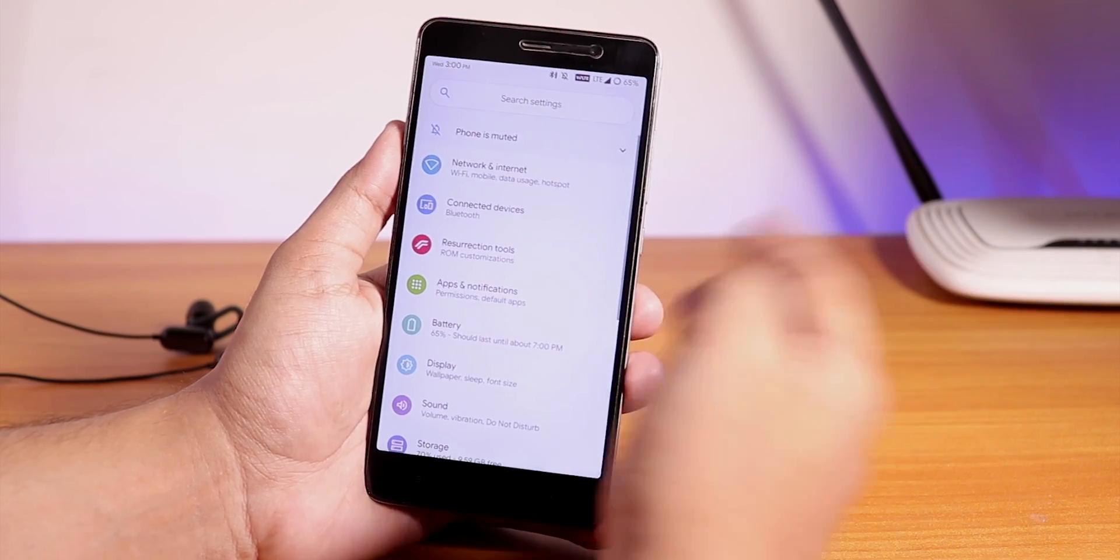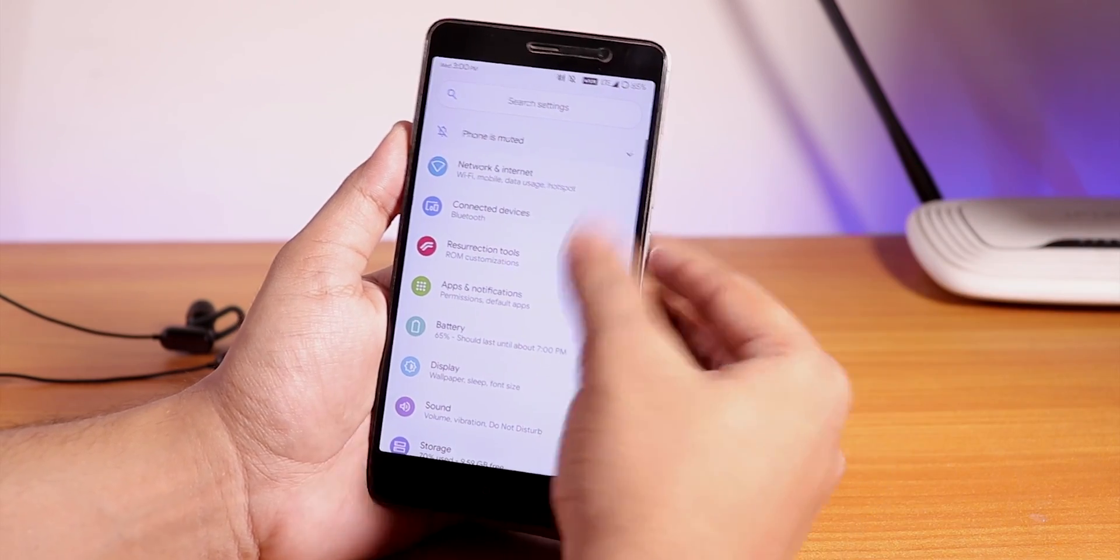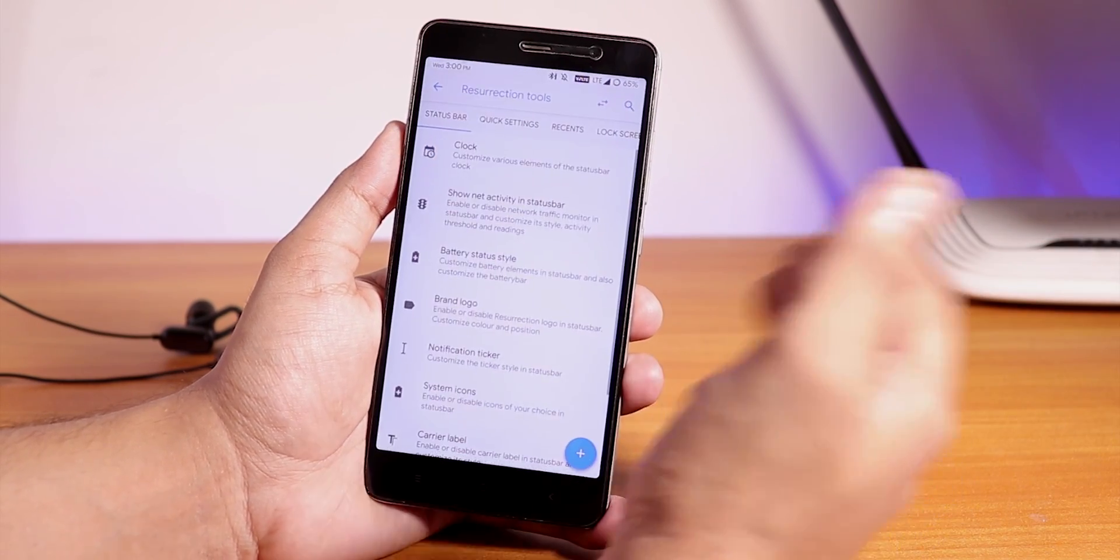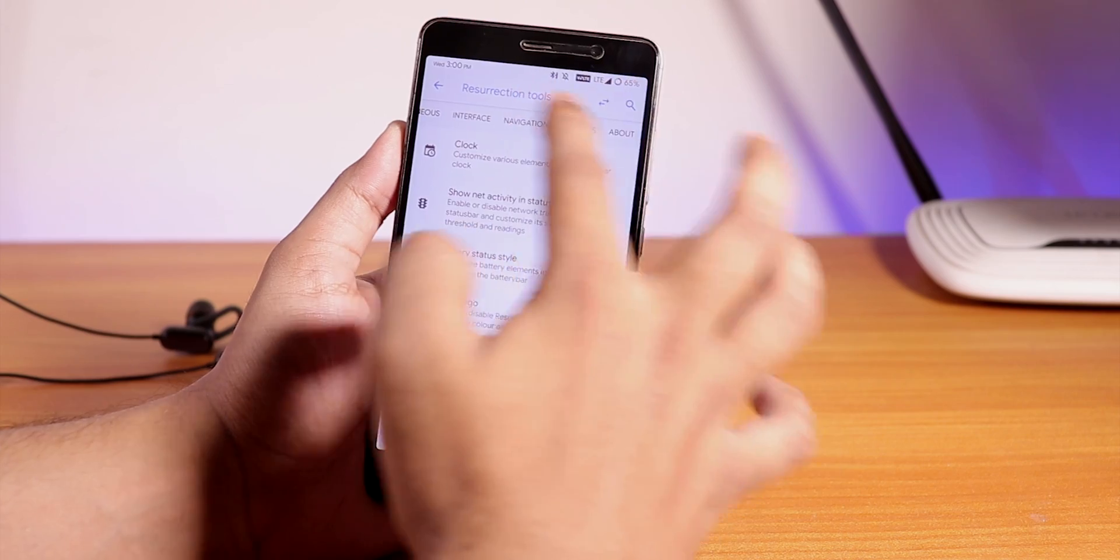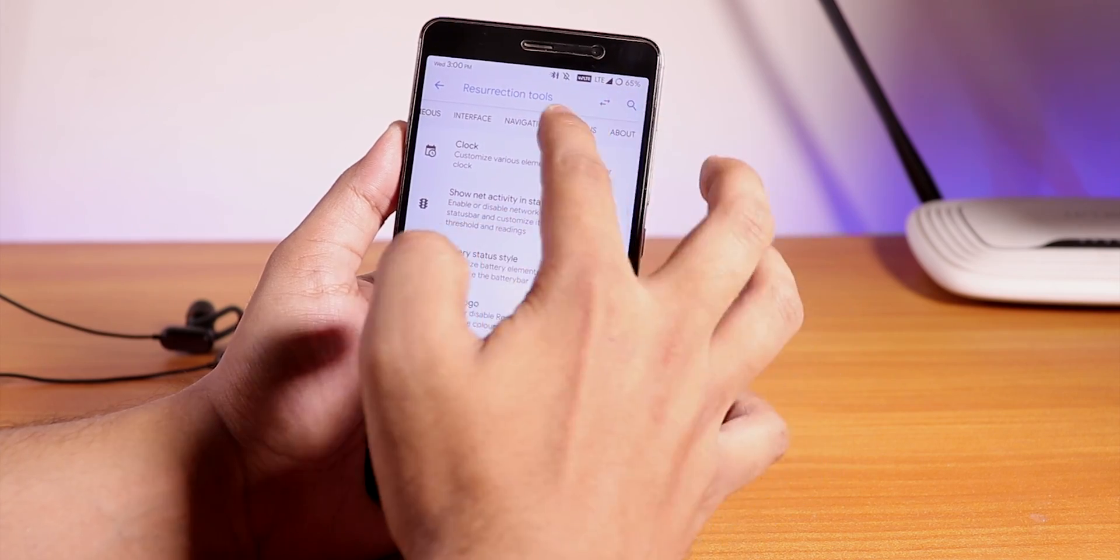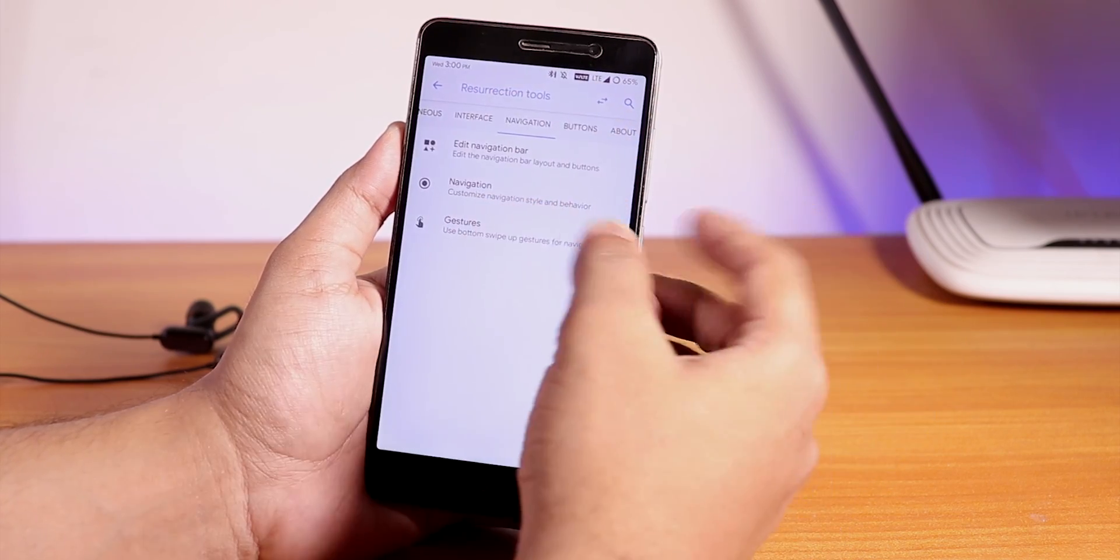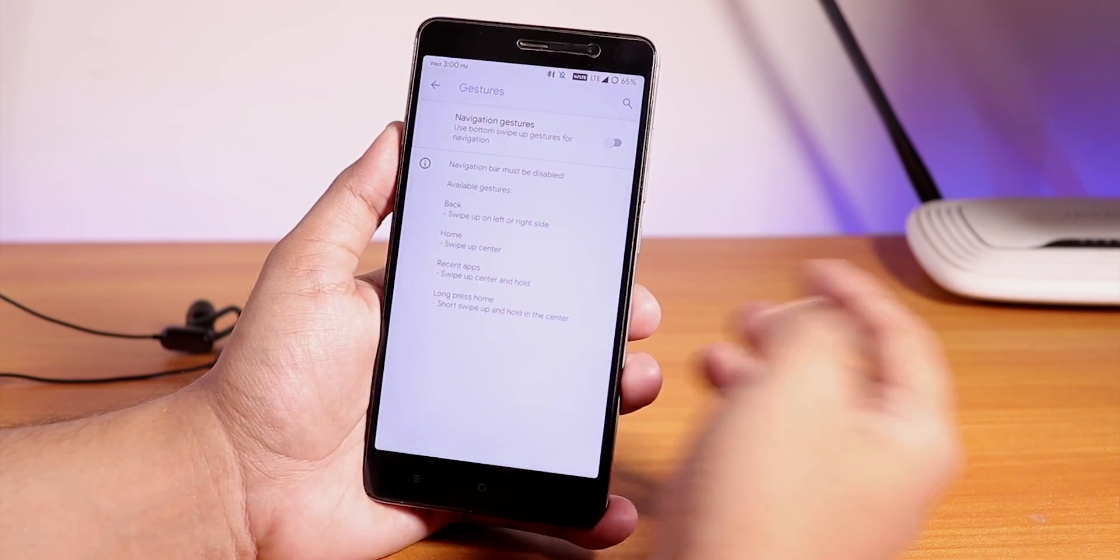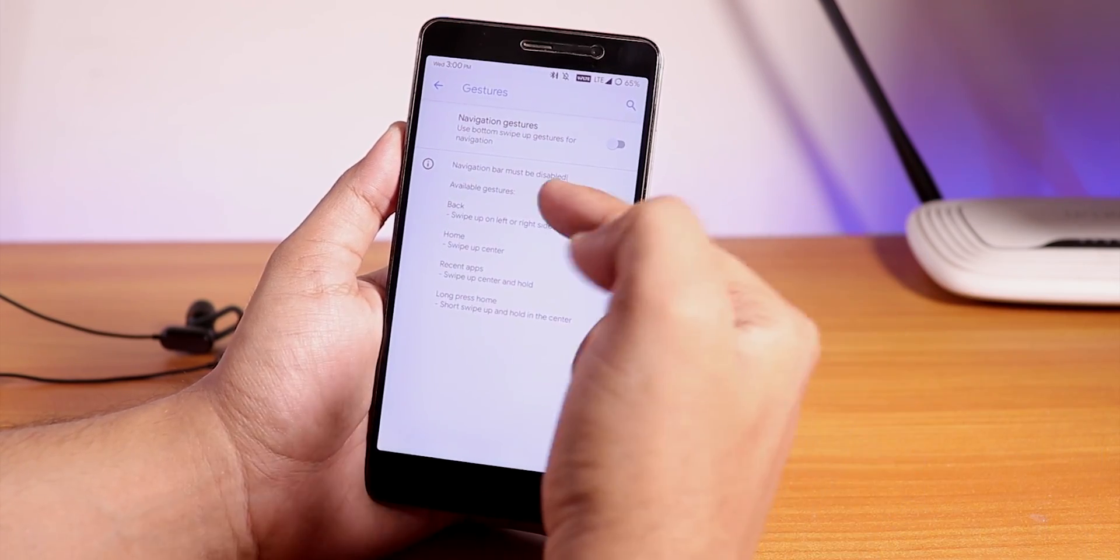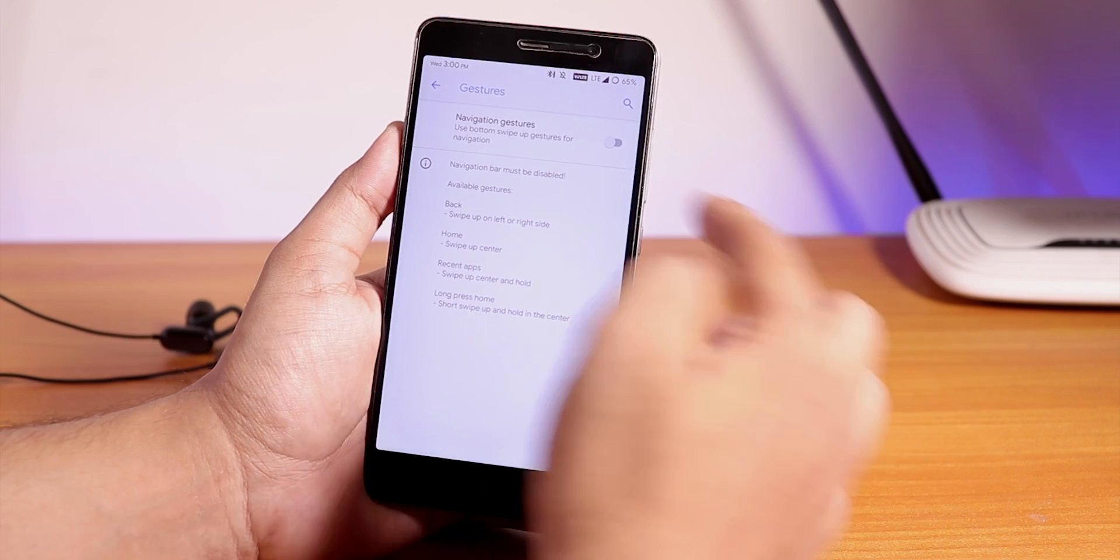This one does not have the full screen edge gestures. Yes it does have the edge gestures, the OnePlus kind of gestures, but no full screen edge gestures. Let me just show you, I think it's in navigation.